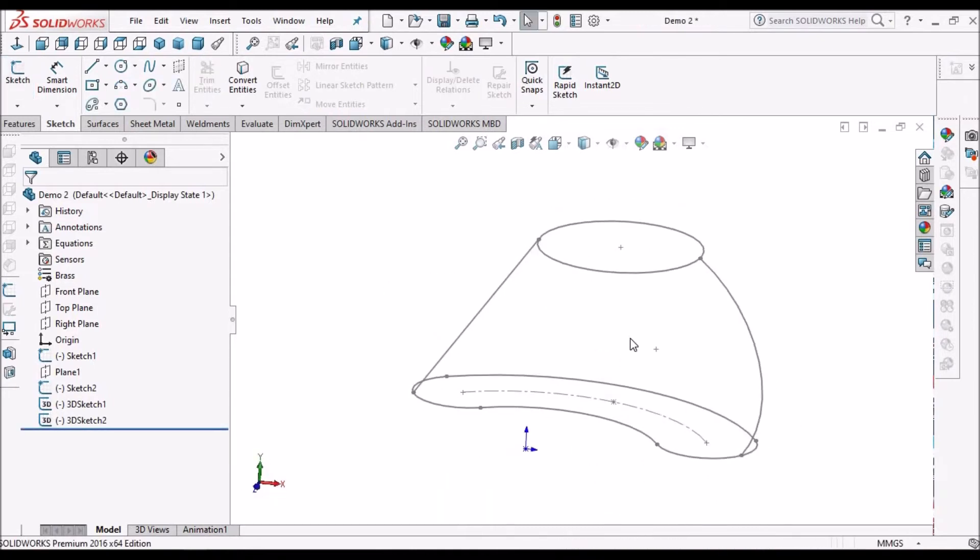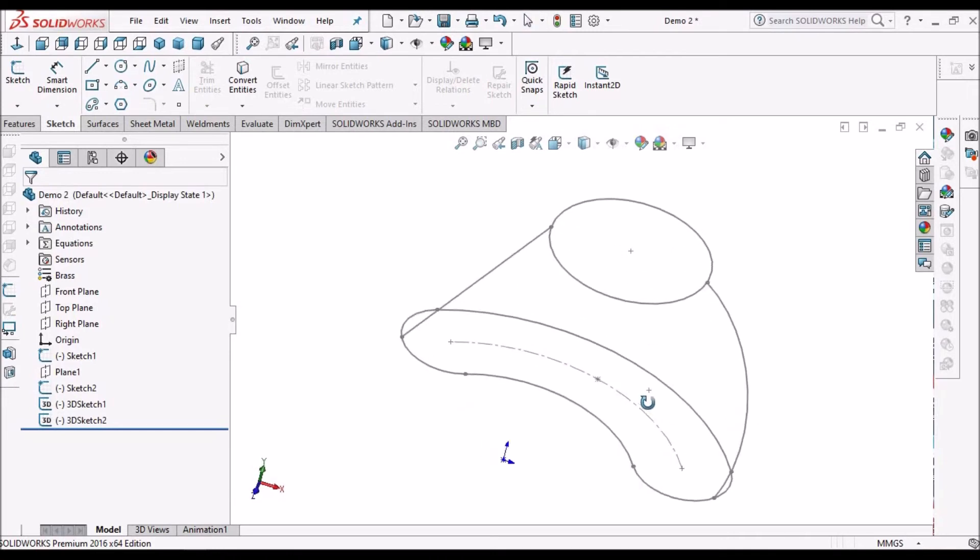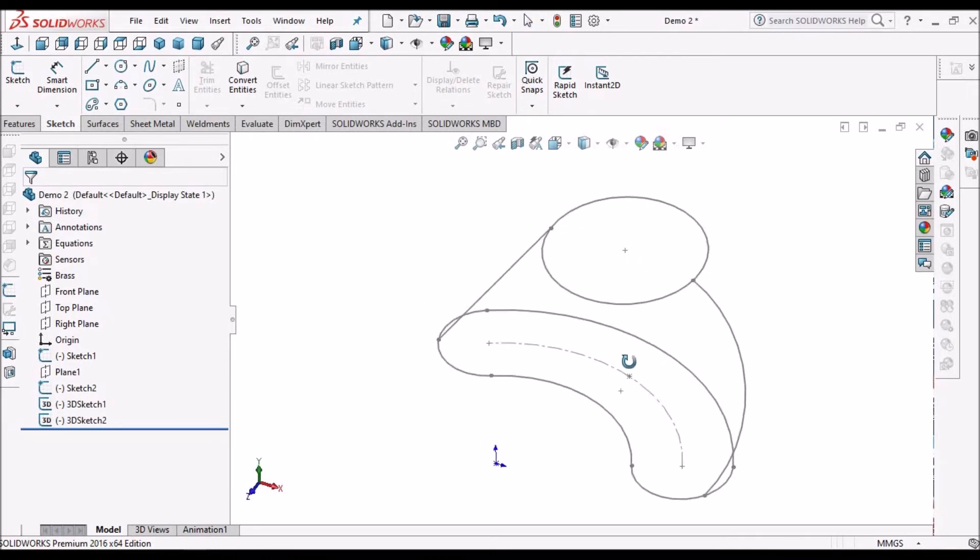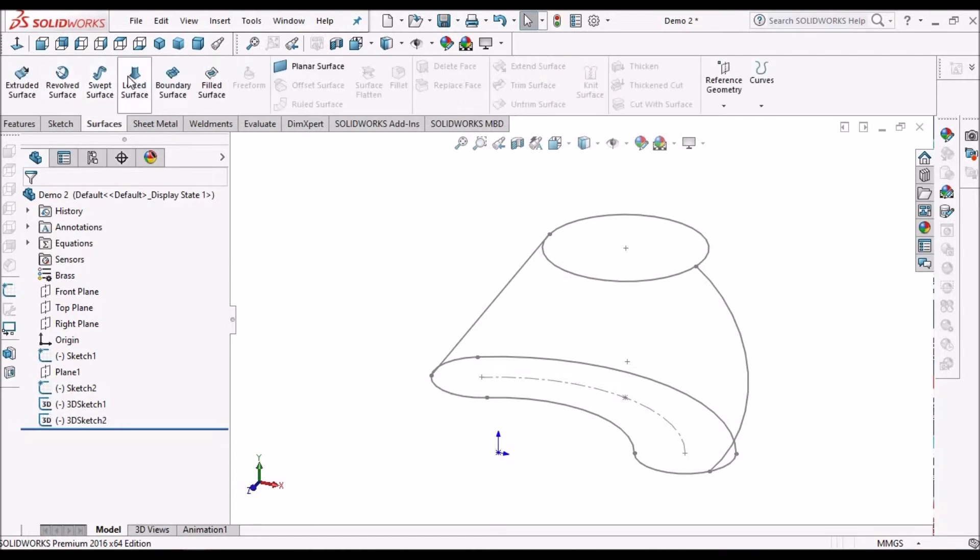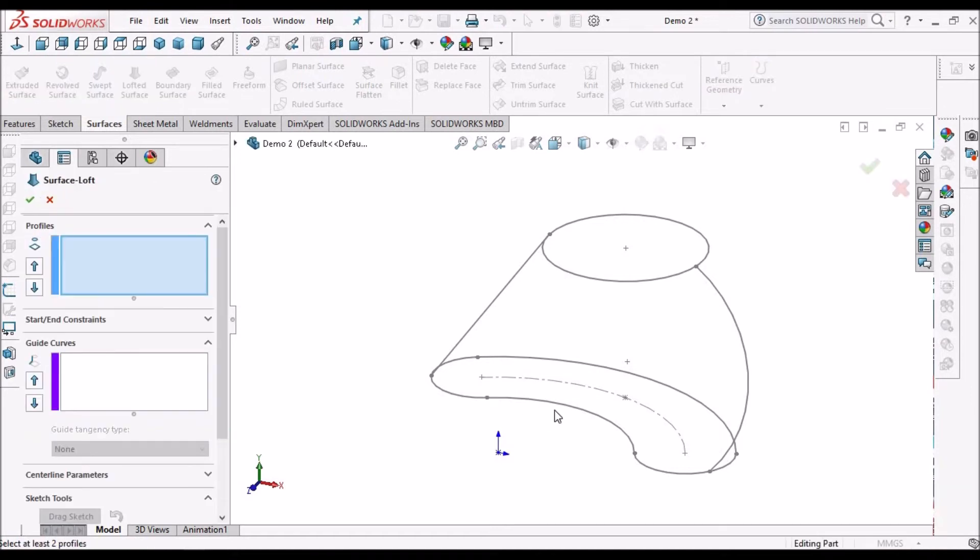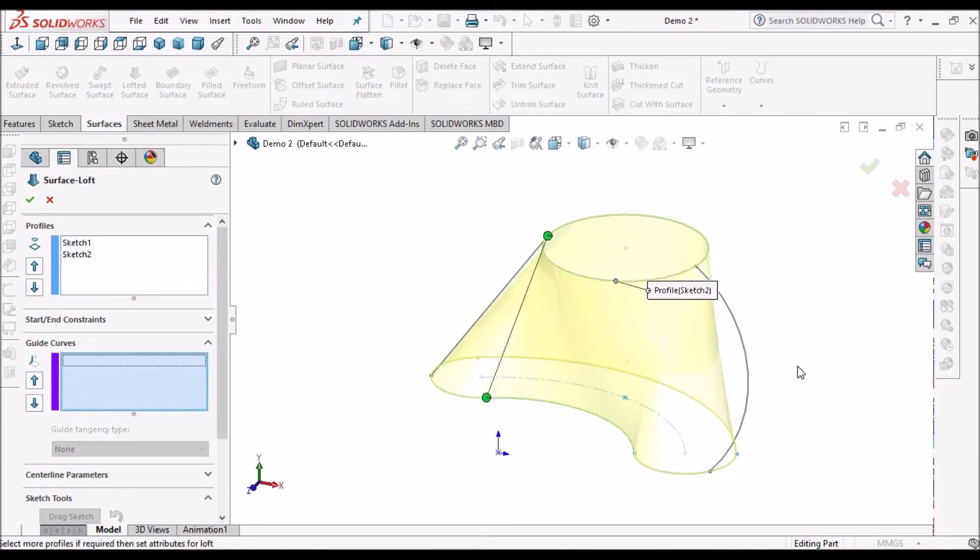Now I'm going to show you how to use guide curves with two simple cross sections or profiles. Here I need to select two profiles, then go to guide curves and select this.